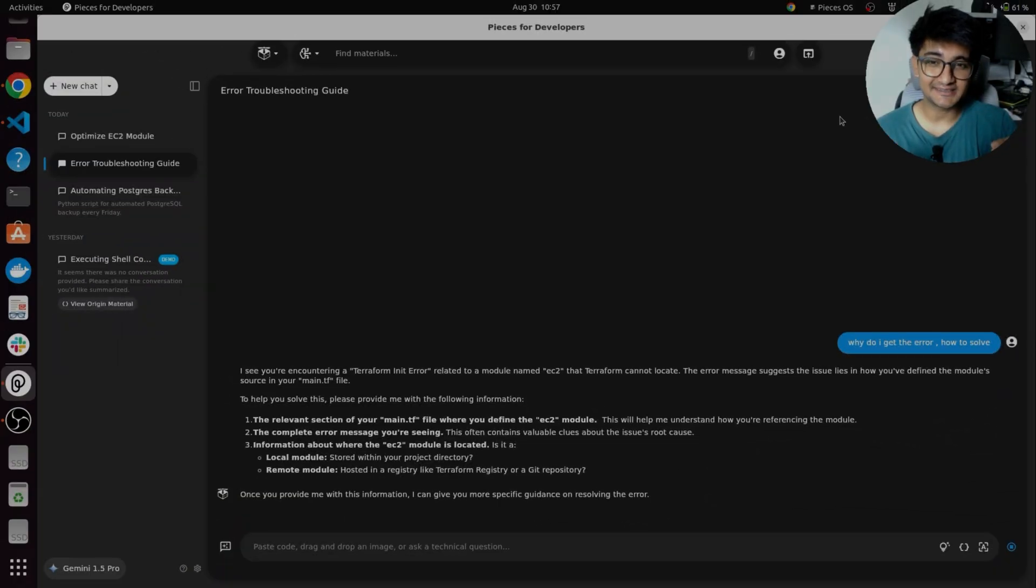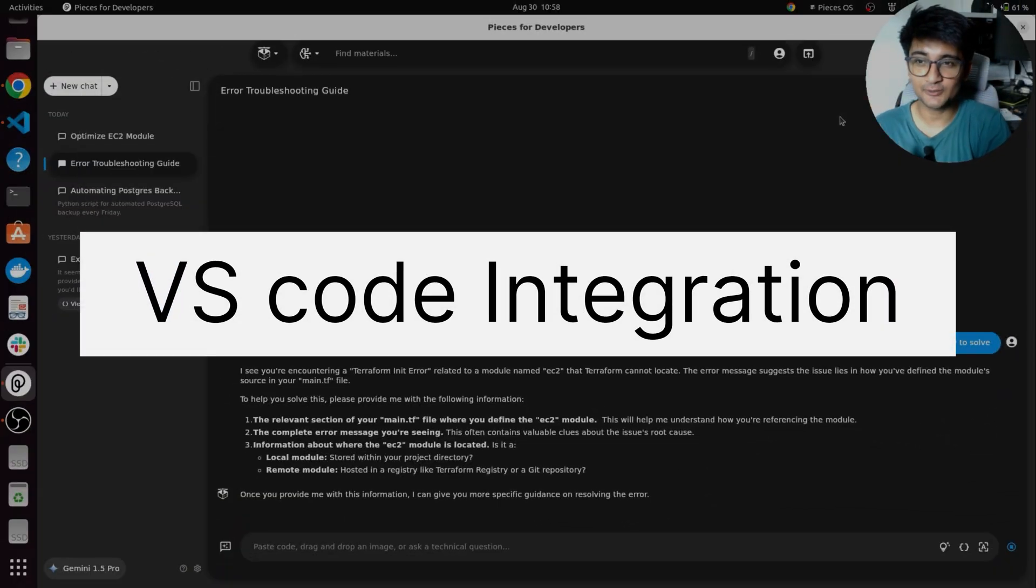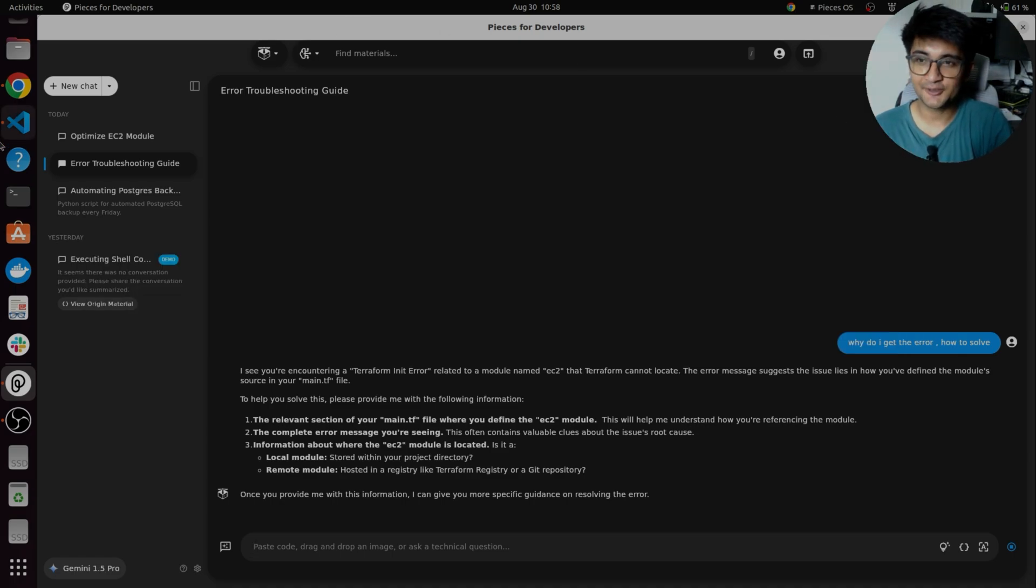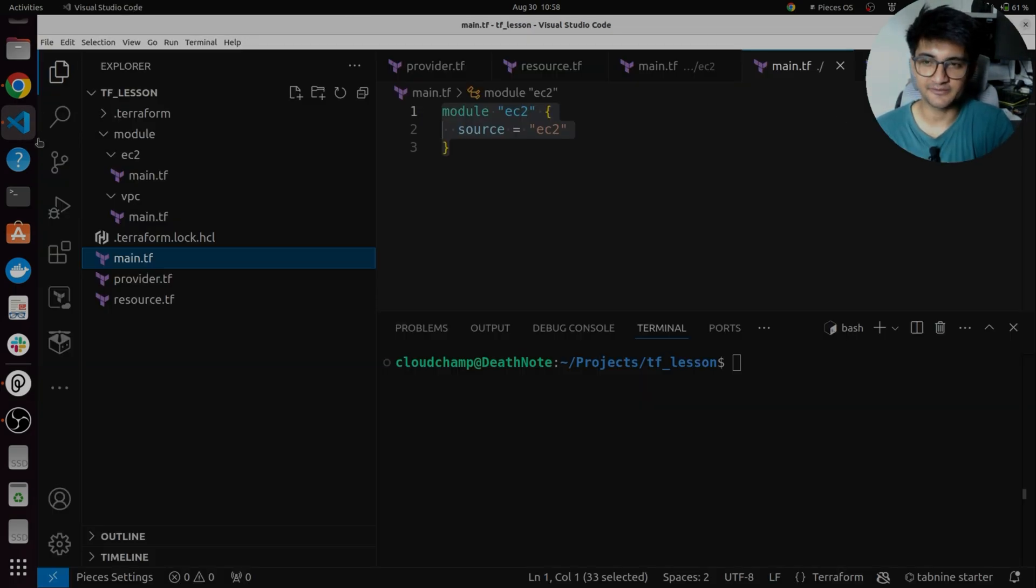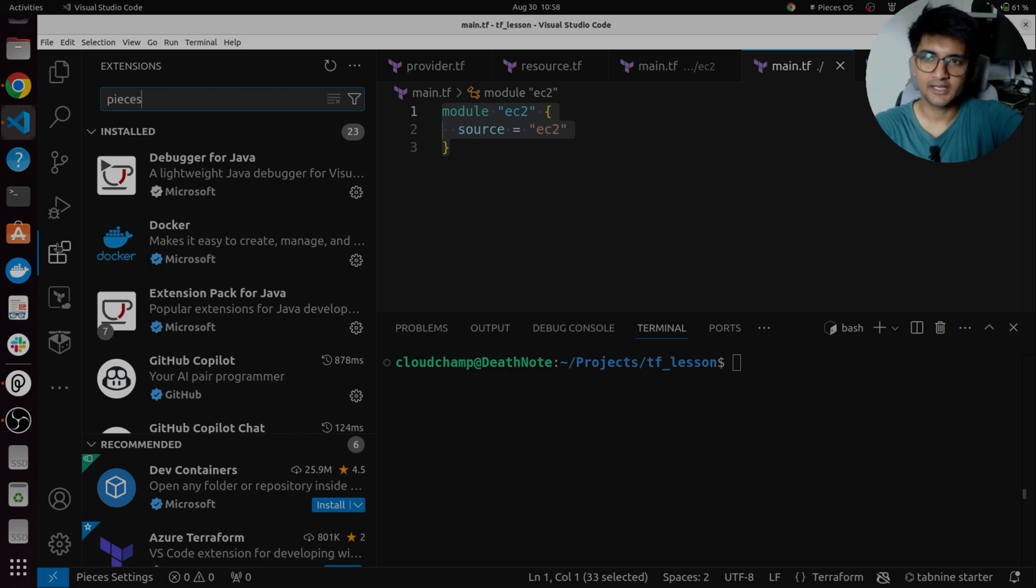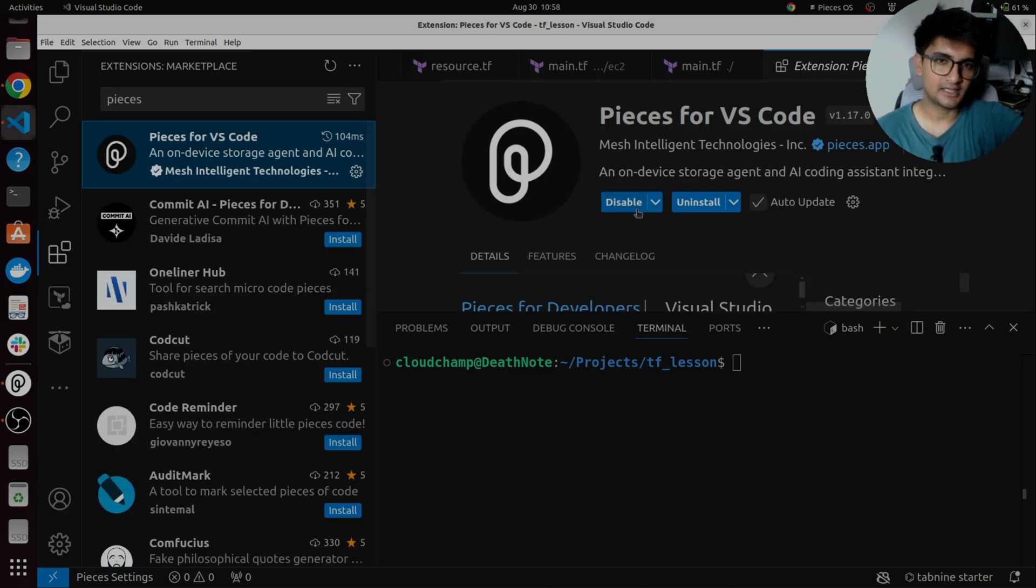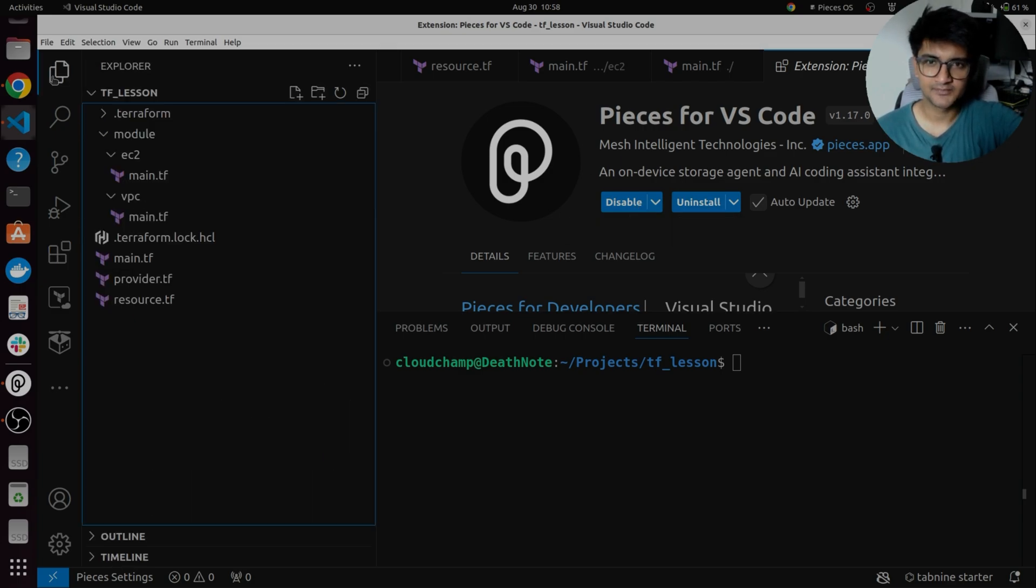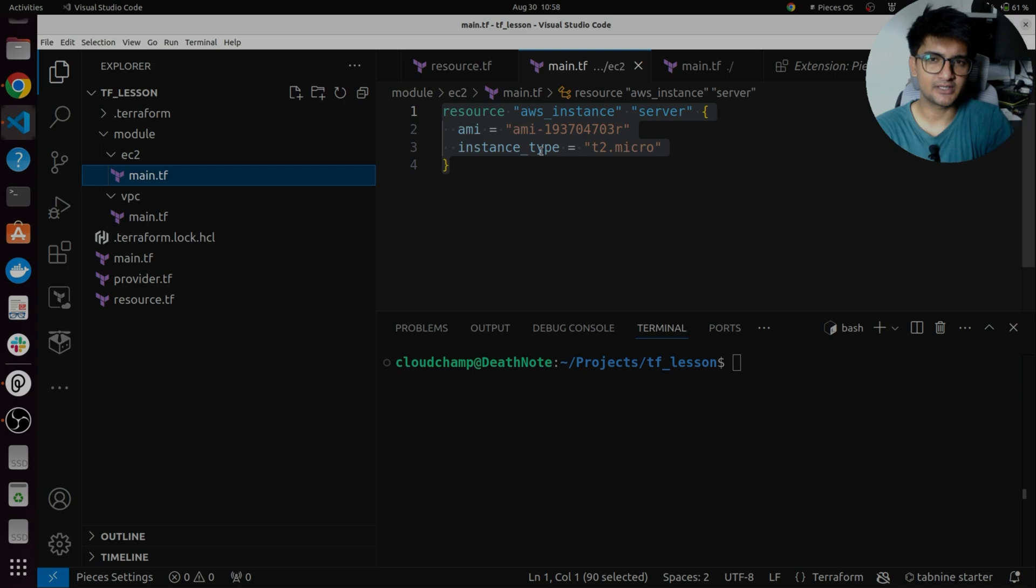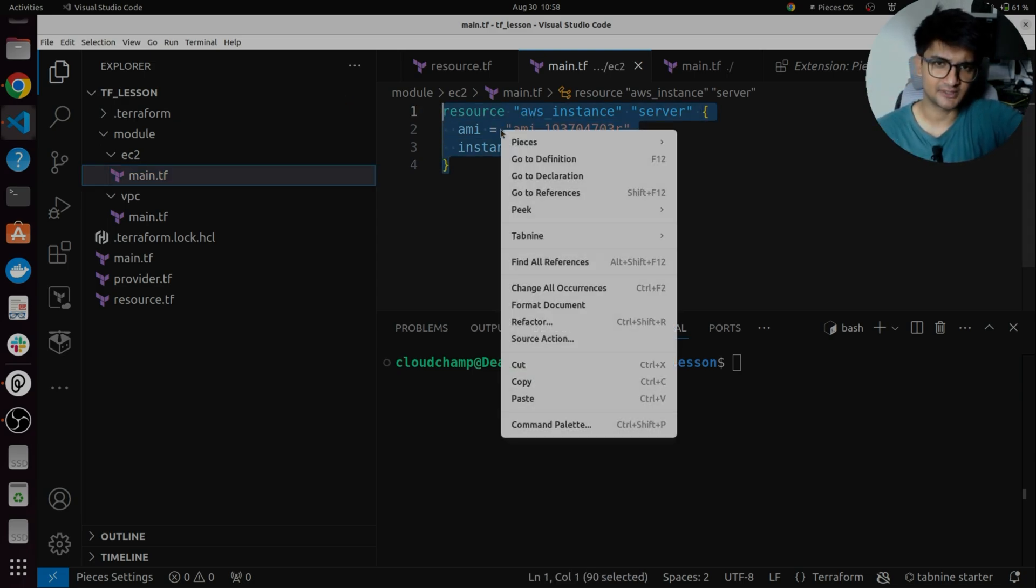Not just this, if you want pieces AI to be used in your VS code while you're working on a project, you can also do that because pieces have an extension for VS code. So, you can simply search for pieces and you can find the extension in the VS code that you can install. I have it already installed. Let me show you how you can use it. So if I want to get information about a particular code or maybe change something right in my VS code, I can use pieces for that.